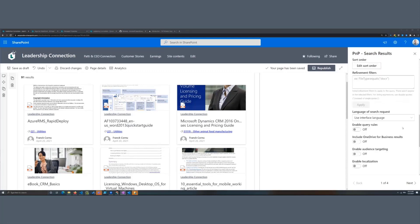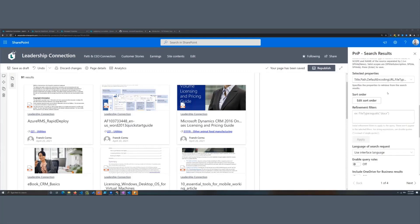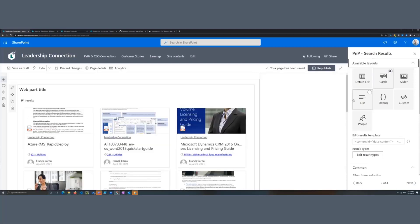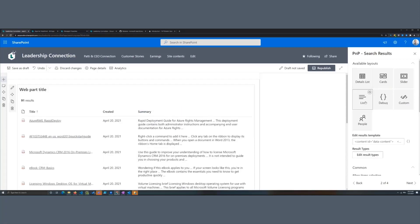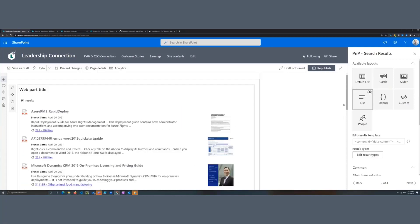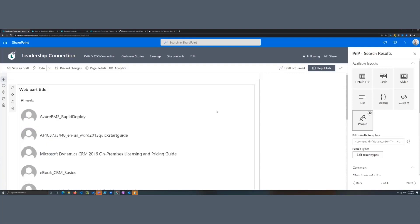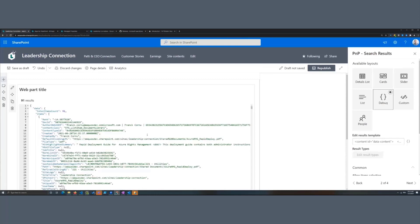Regarding the layouts, you have a couple of options on the next page. The first page is dedicated to source configuration, and the next page is dedicated to the layout. We provide default layouts: the default is Cards, and we also have Detail List, Simple List, Slider, Custom if you want to make template customizations, People for building a people directory, and also a Debug option to explore results and how values are retrieved within the search.